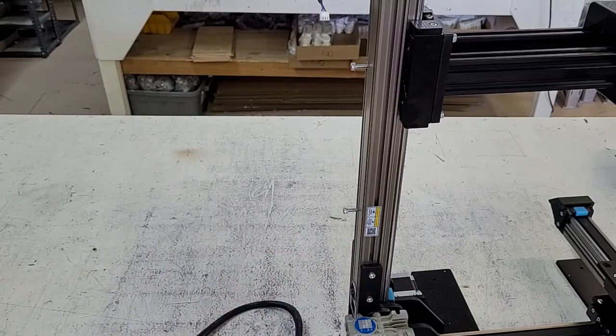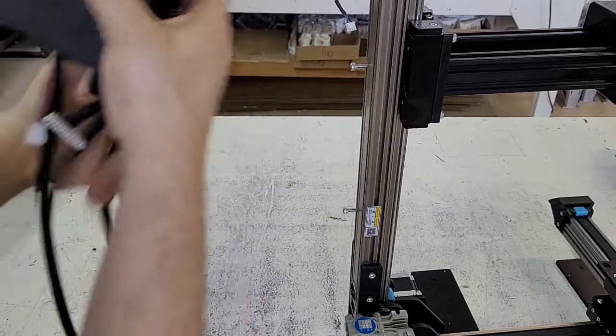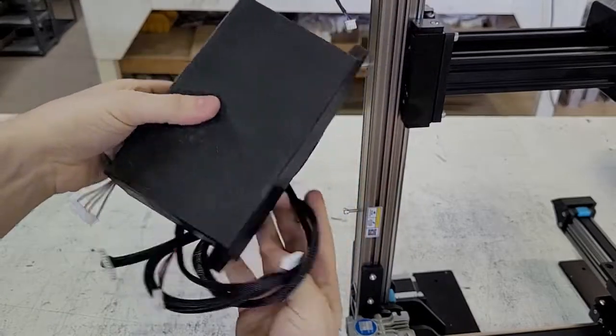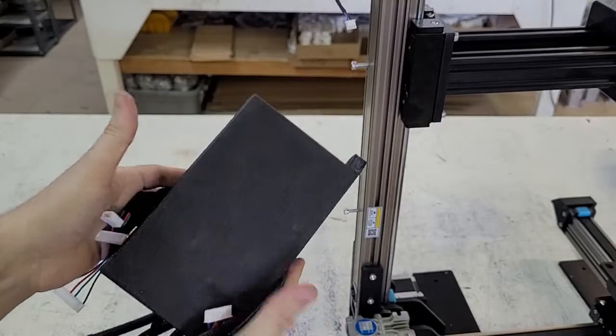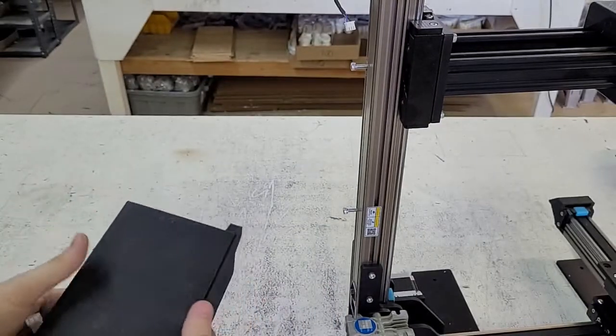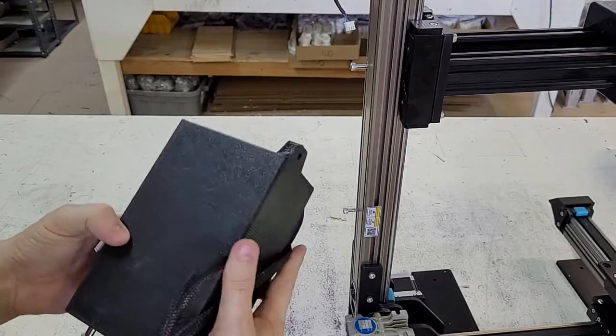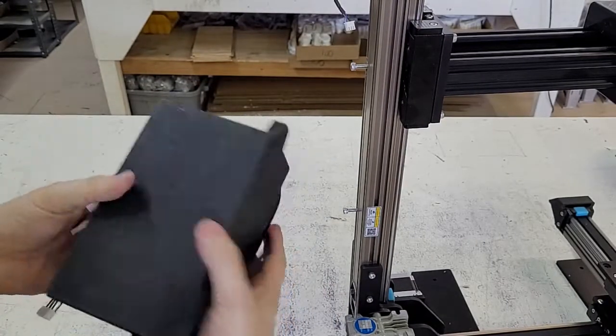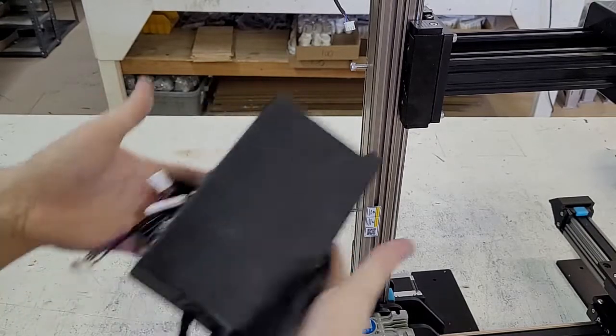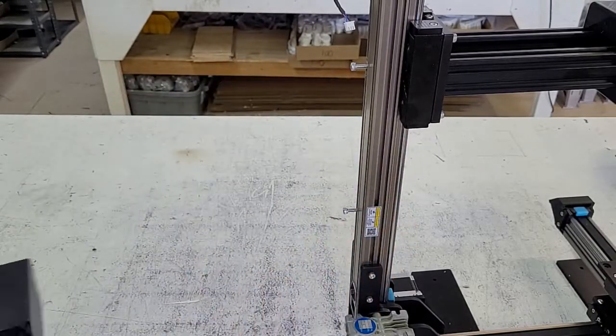And that is how you remove the electronics from one of our printers. This would need to be done if you want to send this in for repair or board swap, or any other kind of technical maintenance issues. This is how you do it. Thank you.